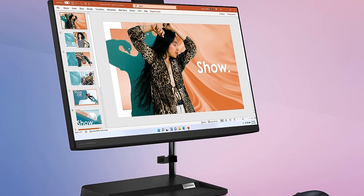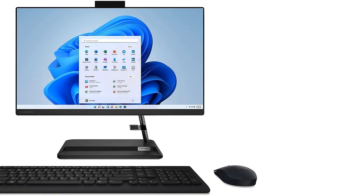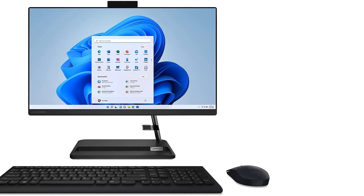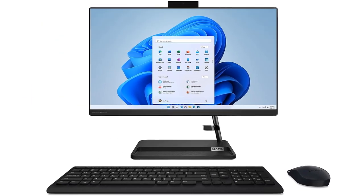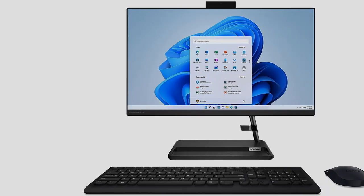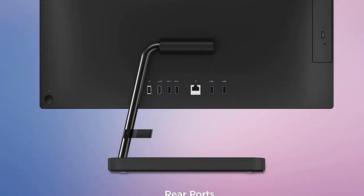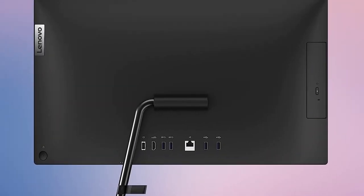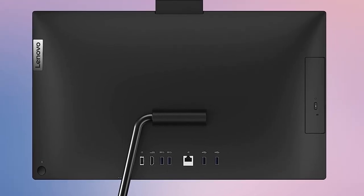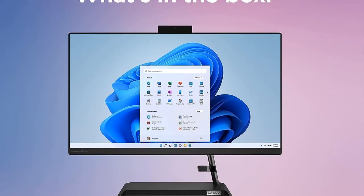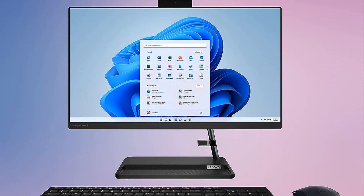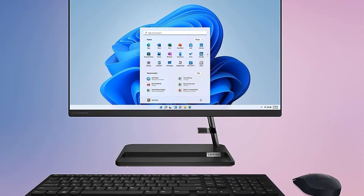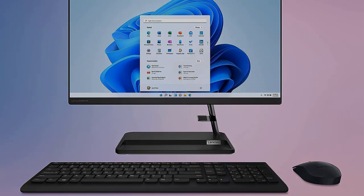While you can find better AIOs, price is again a chief consideration when looking at this desktop. If you need an affordable computer, peripherals included, for web browsing, working from home, and movie watching, maybe even from a DVD, put the IdeaCenter AIO3i on your shortlist.